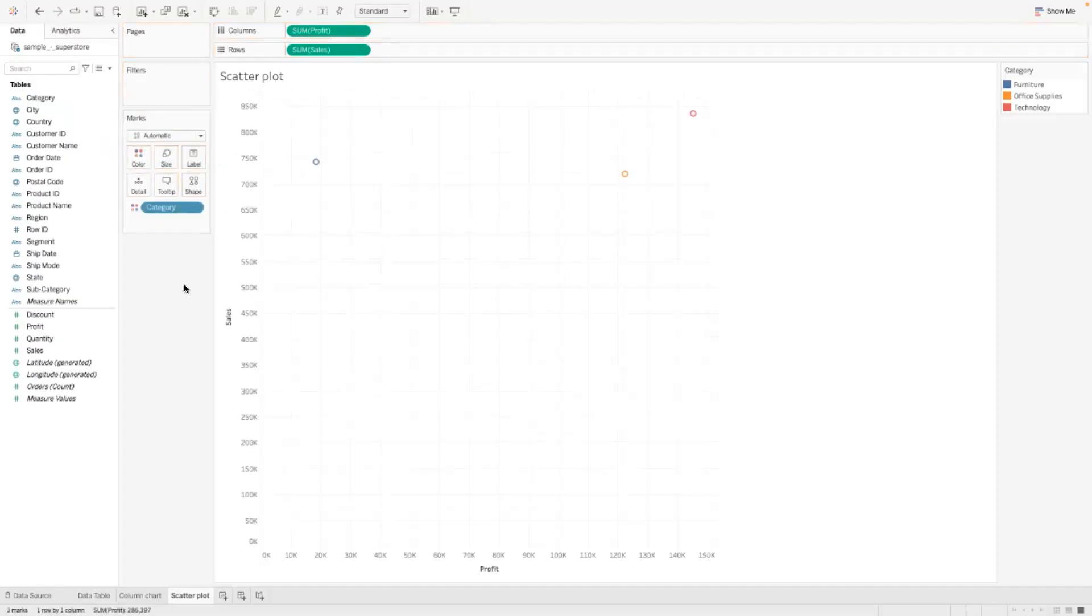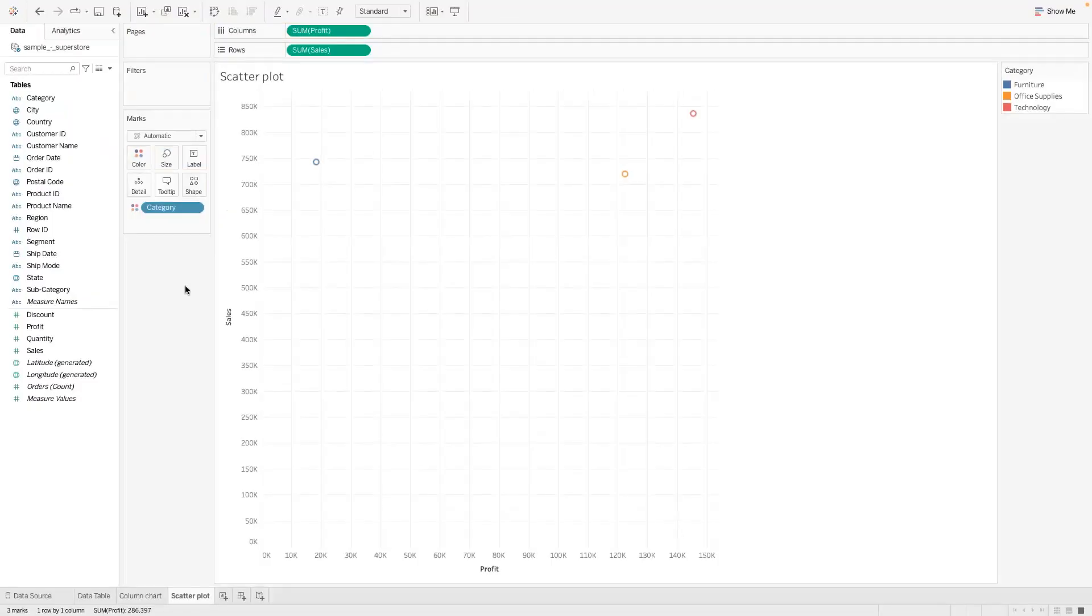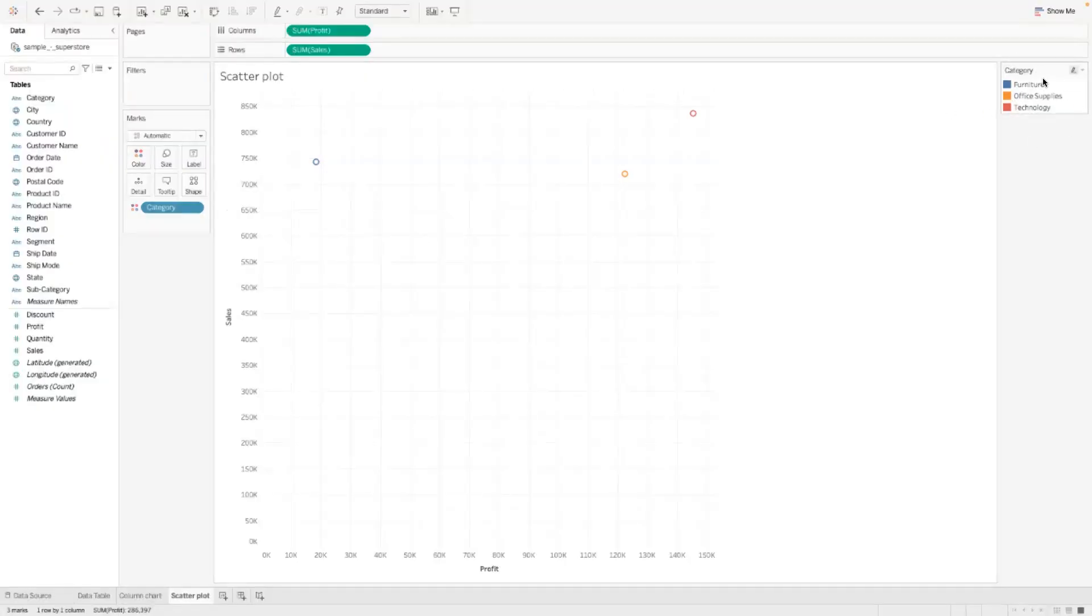Now we have the three categories: we have furniture, office supplies, and technology. So you have this legend over here kind of showing you what color belongs to what.